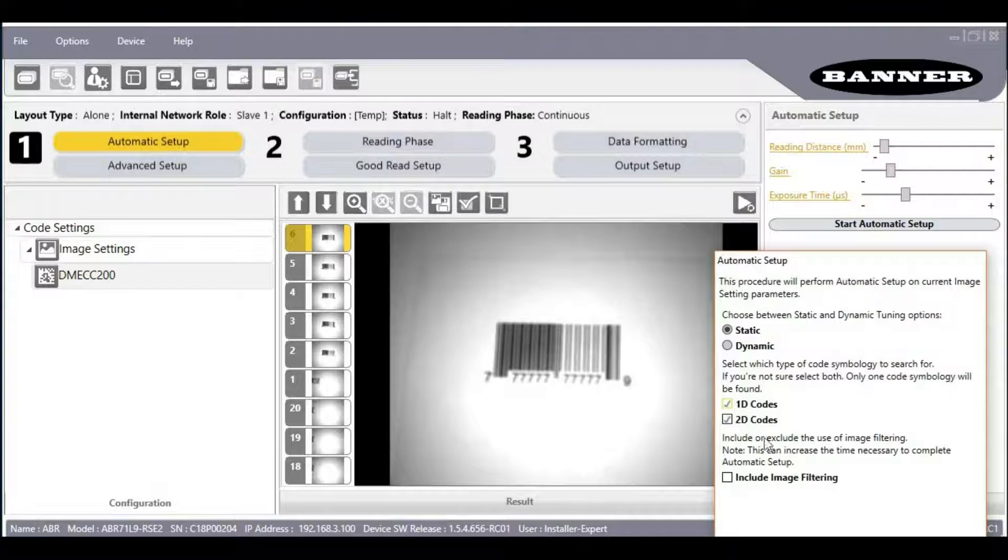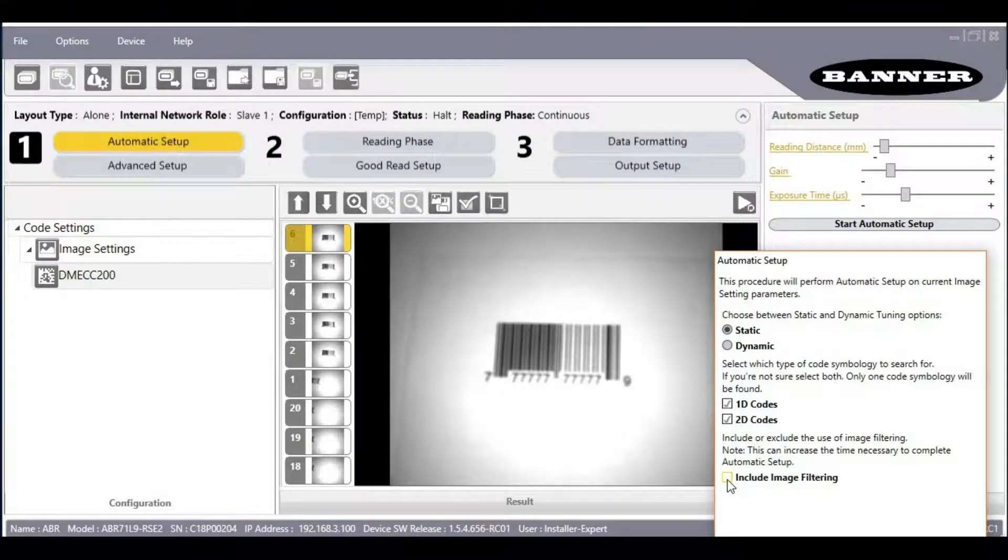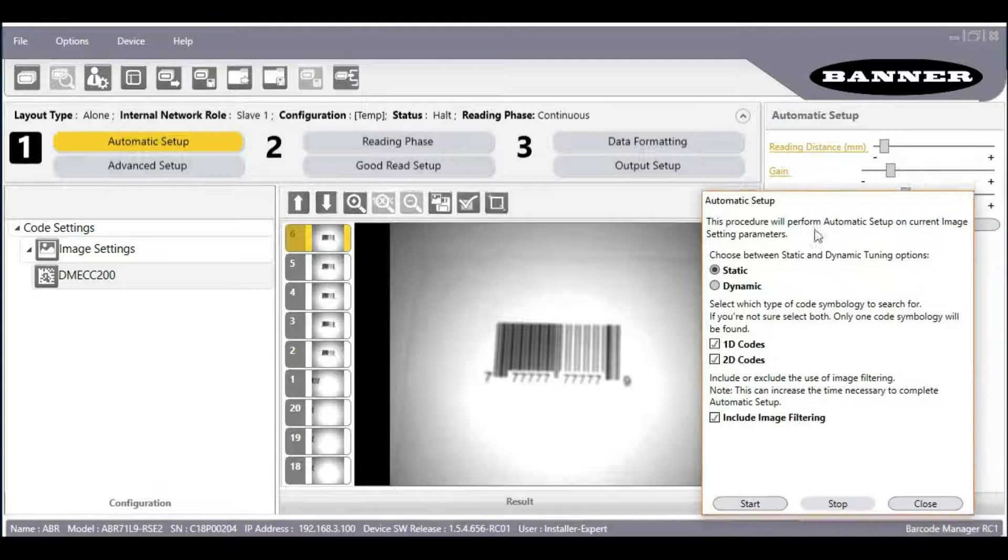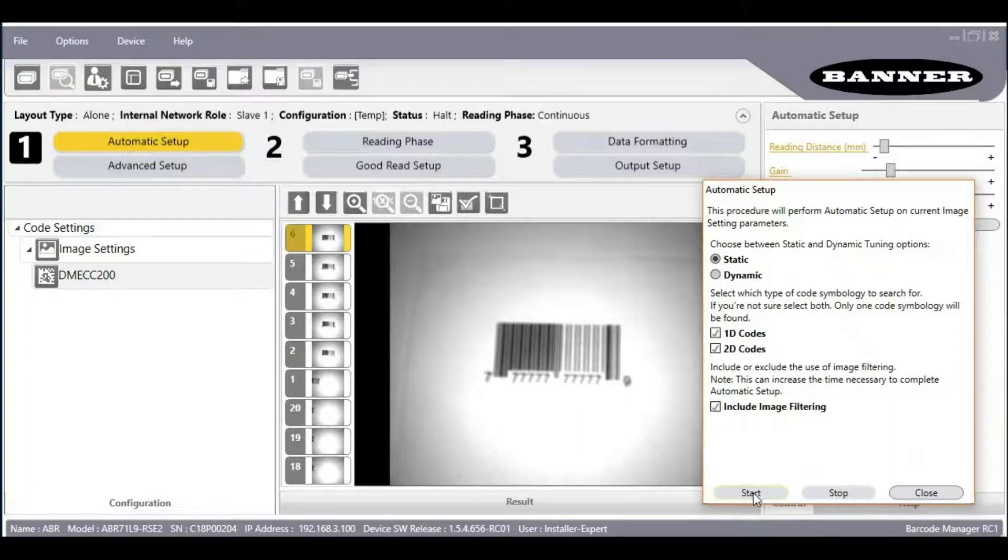For the most thorough search possible, if we're not sure what kind of barcode we have, we'll just select 1D and 2D codes and even image filtering in case that helps. Click Start.